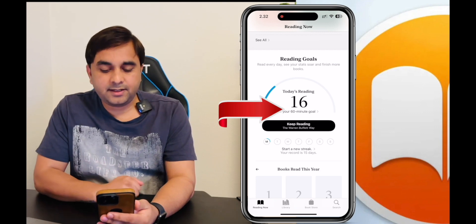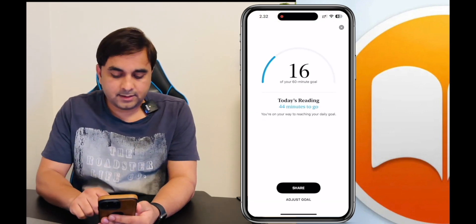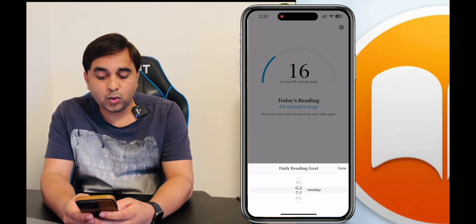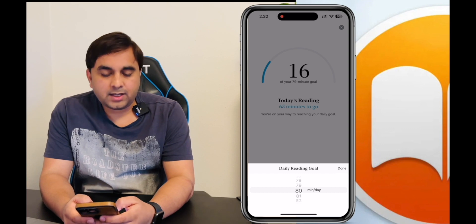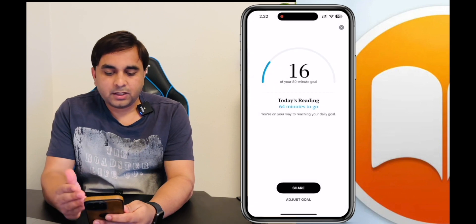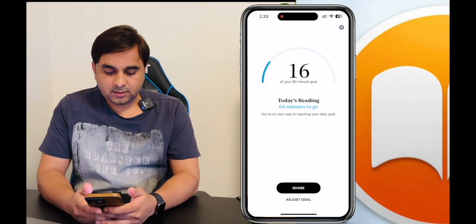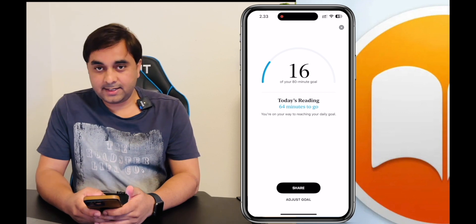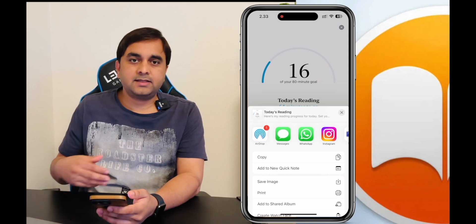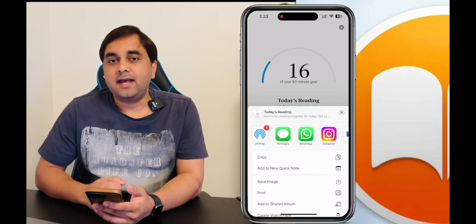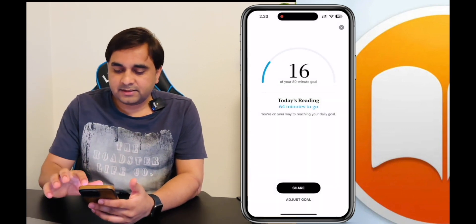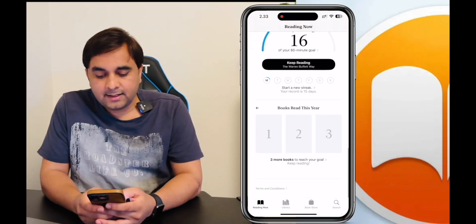To adjust your reading goal, click here and select Adjust the Goal. You can decide how many minutes you want to read every day. I selected 80 minutes — today I've read only 16 minutes, so 64 minutes remain. You can also share this goal with family or friends and set a challenge together to complete it every day and improve your reading skills.